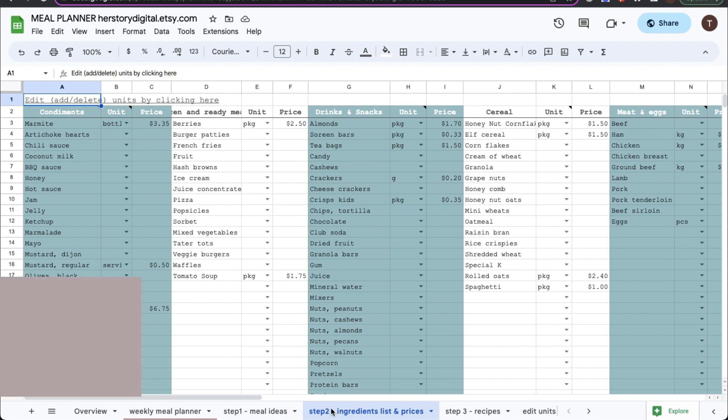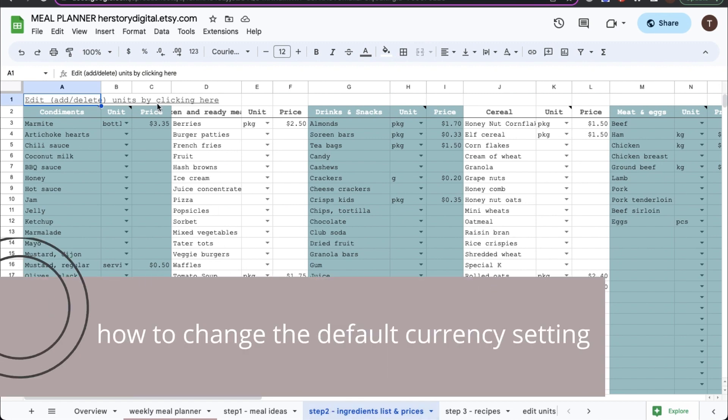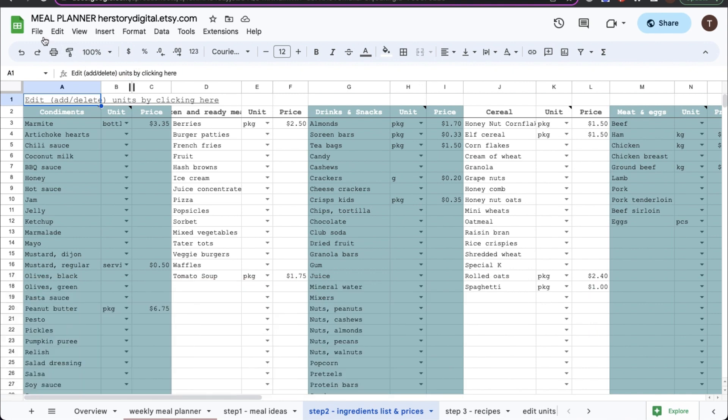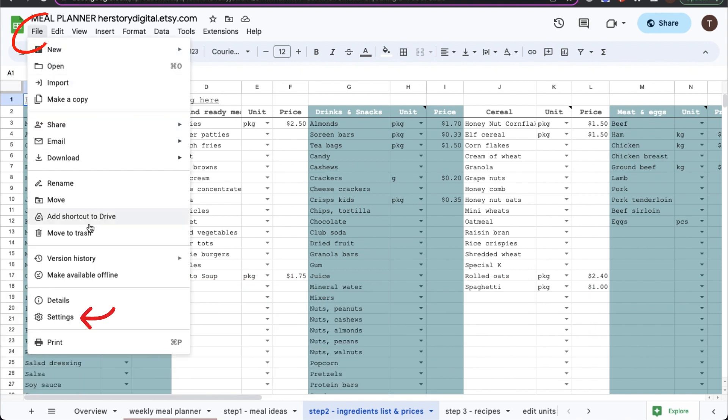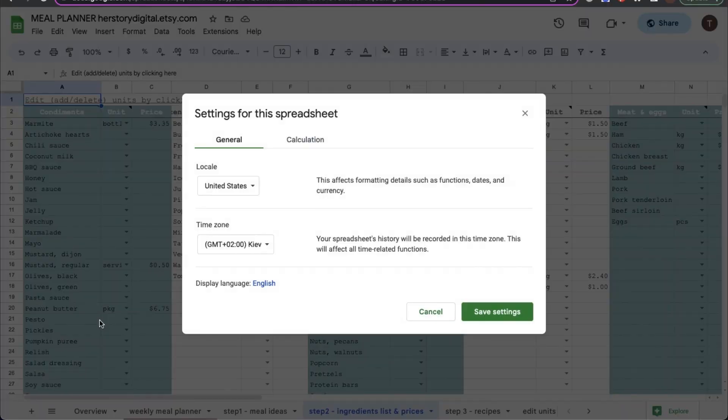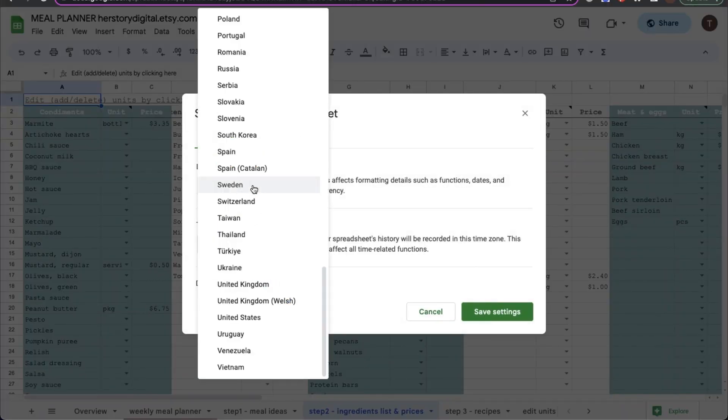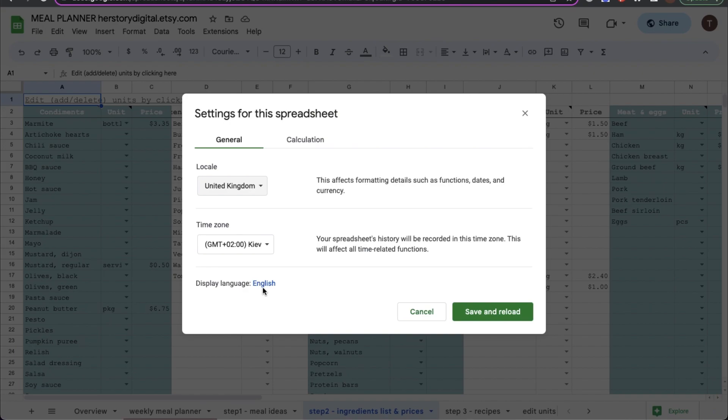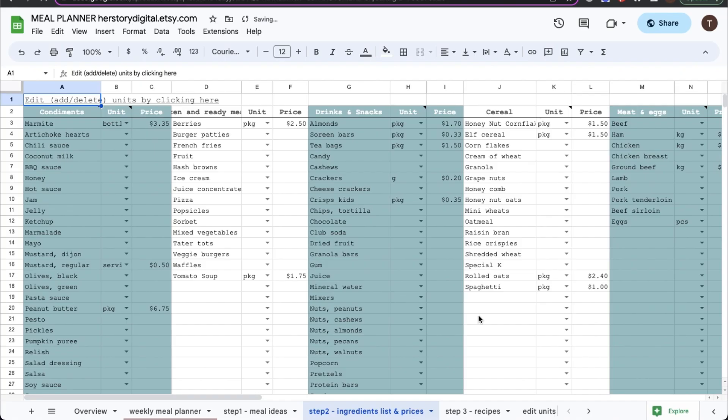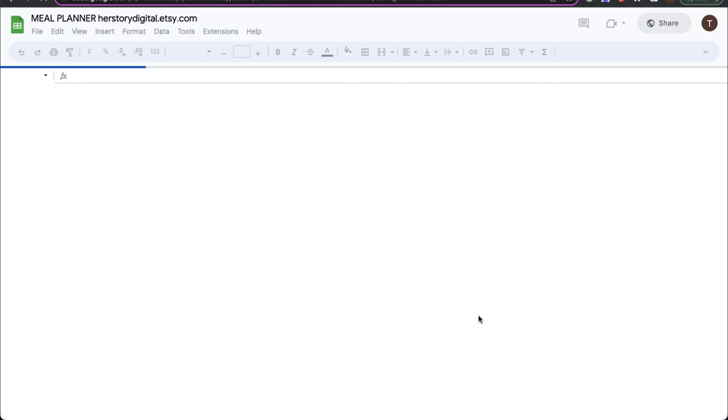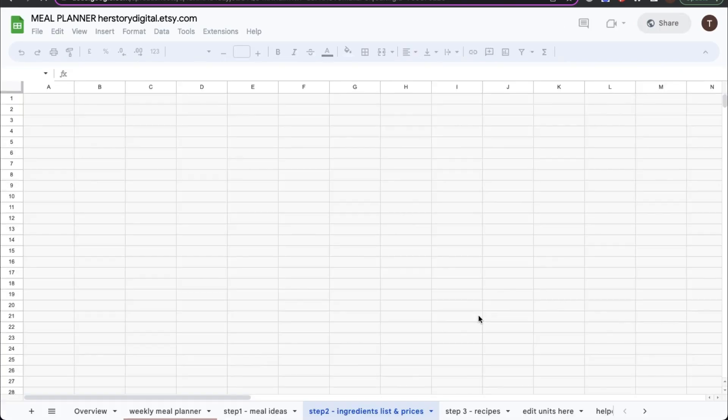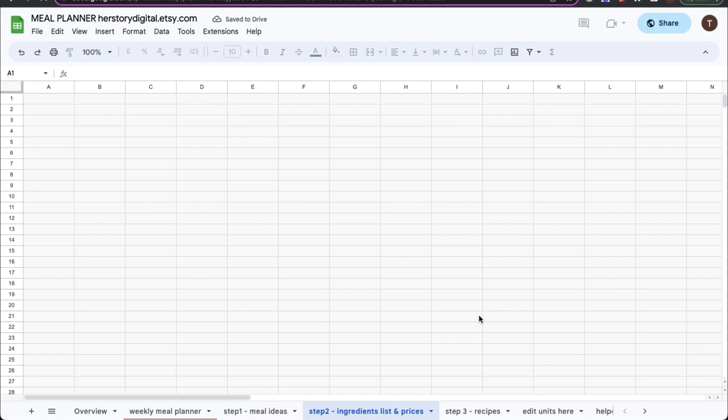One thing you can do in Google Sheets is to change the default currency. As you can see my default currency is set for dollars. If I wanted to change that throughout the whole spreadsheet I would go to file settings and change my country to the United Kingdom. Then I would apply the changes and it will reload the spreadsheet.